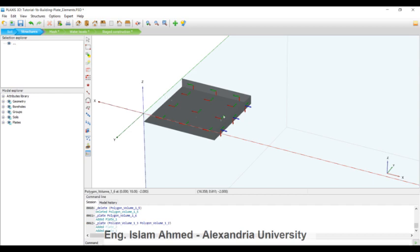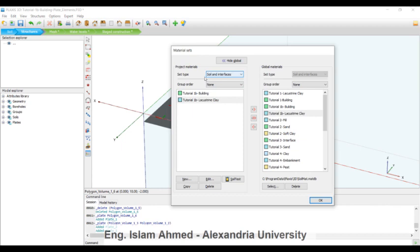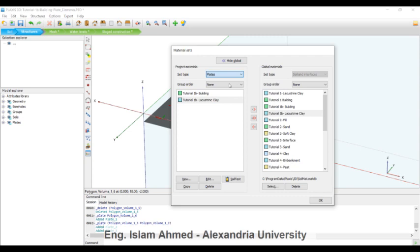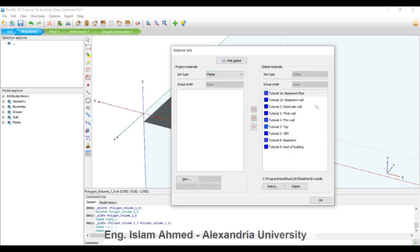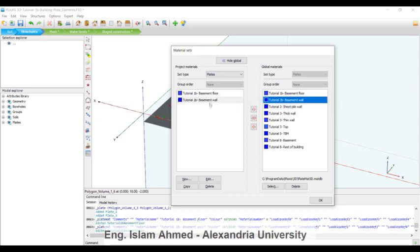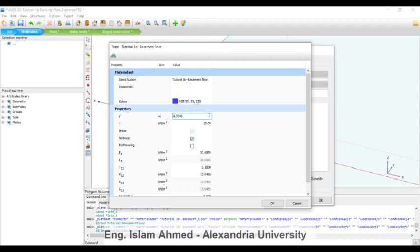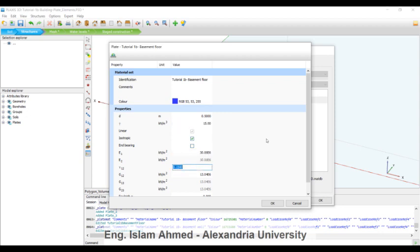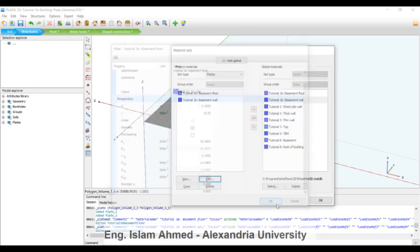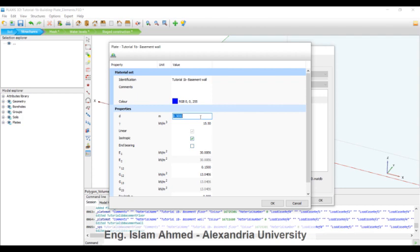We don't have assigned any material for this plate, so we will have here to the material tab. But this time it's not the soil and interfaces, it's plates: basement floor and basement wall. You can see here if you edit it, it just demands the d which is 50 centimeter, and the gamma and the E. You can hit okay.